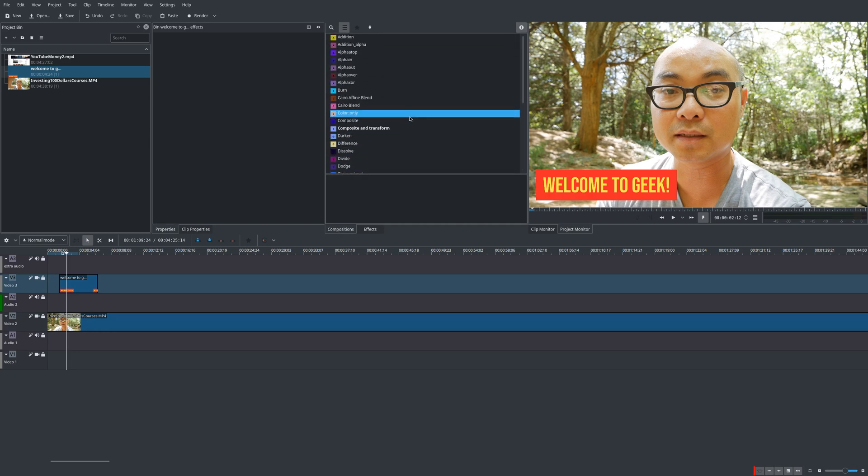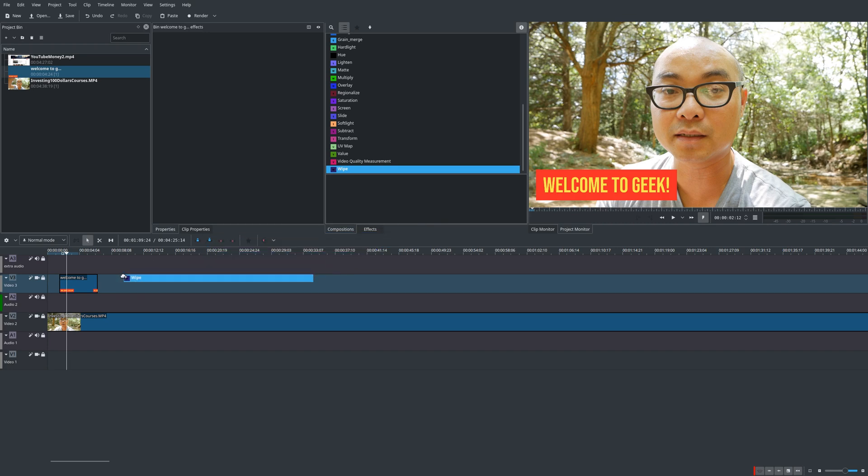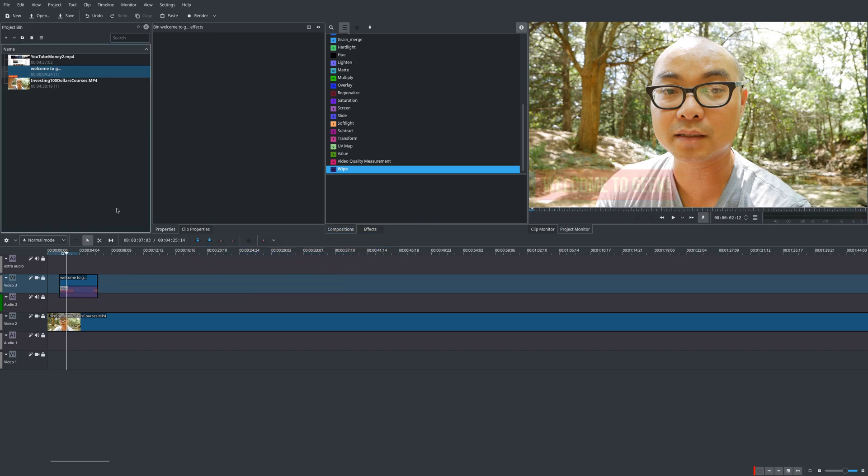But the one that I like to use is wipe because it allows me to do many different types of transitions. So what you normally do is you just move this down here.